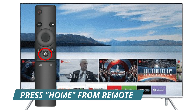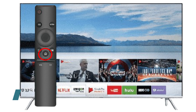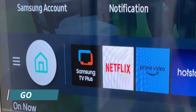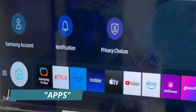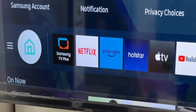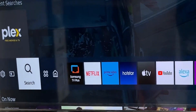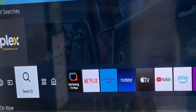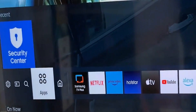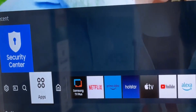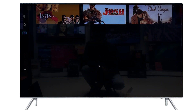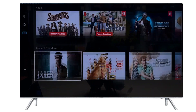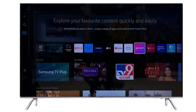First of all, press Home on your remote, then go to Apps. TVs before 2018 will have an interface like this, so select Apps. TVs after 2020 have a different interface, so select Apps accordingly.